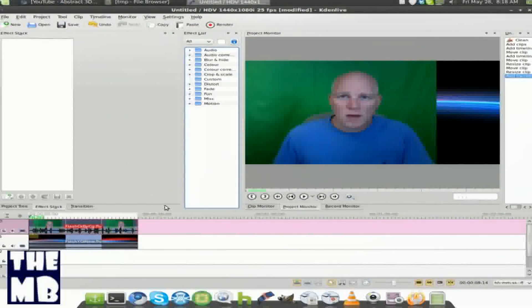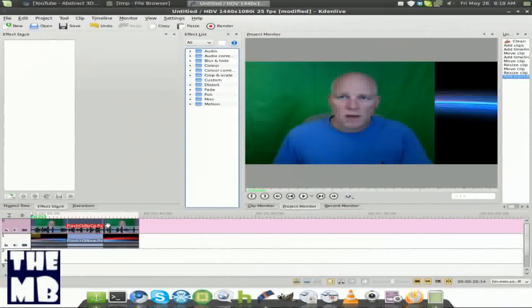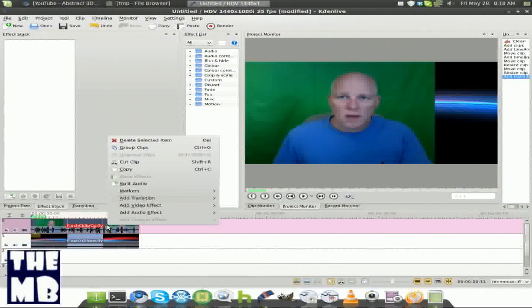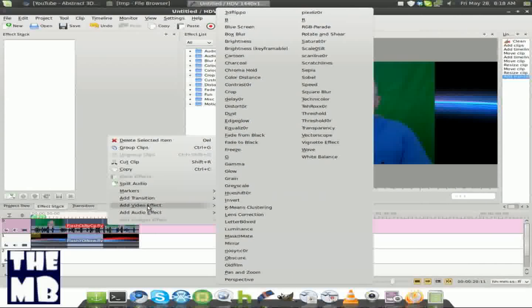Alright, now we need to click on the video, right click on it, add video effect, and blue screen, which is right there.